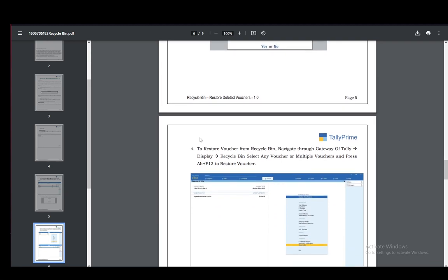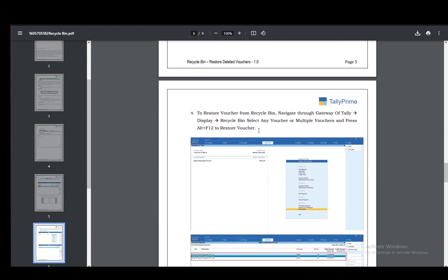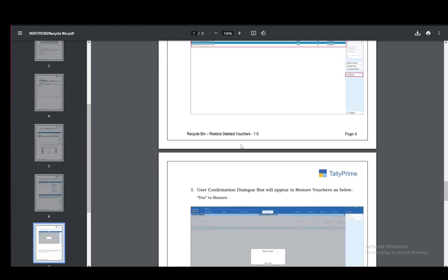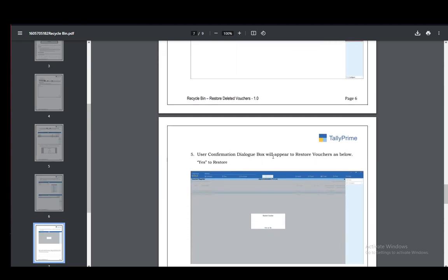To restore it if you delete one by accident, go to gateway of Tally, go to display recycle bin and select any voucher or multiple vouchers, and press alt f12 to restore the voucher.